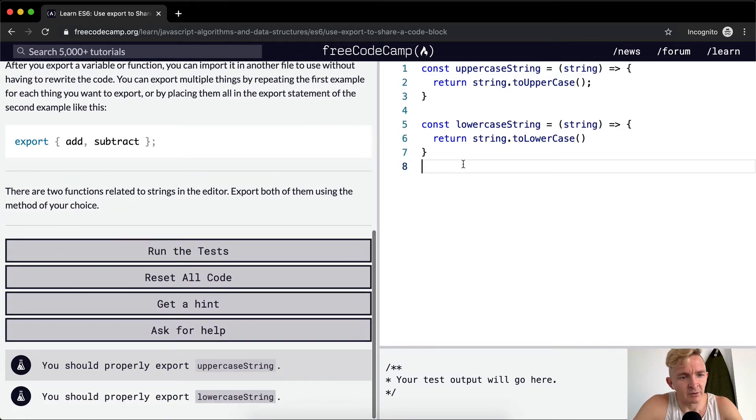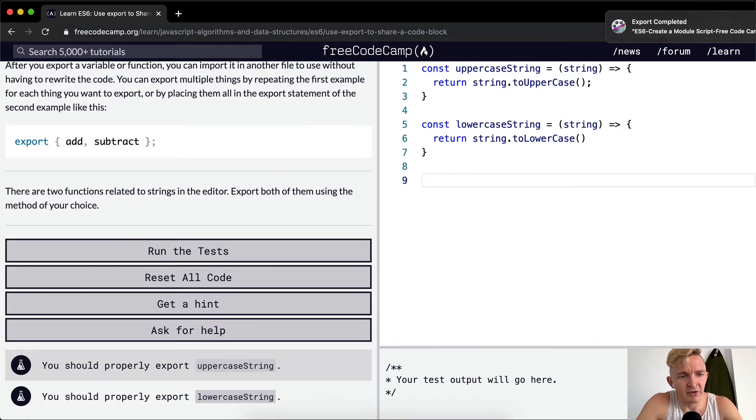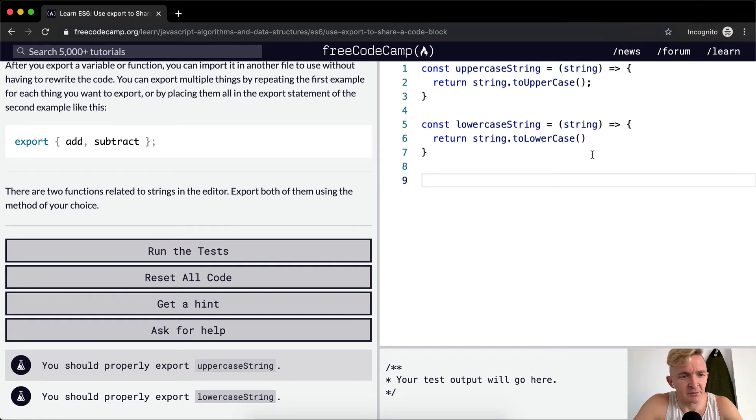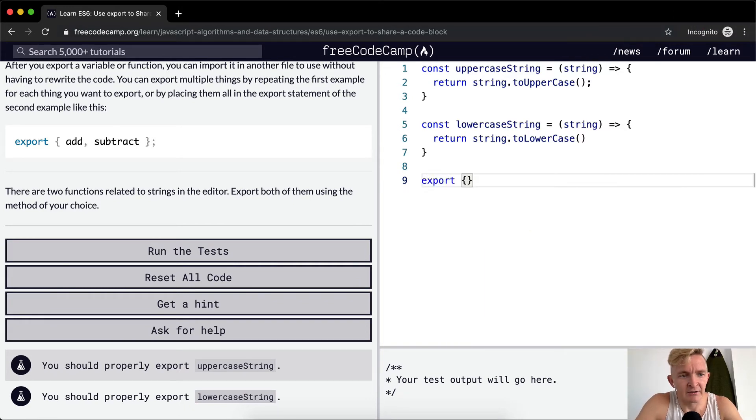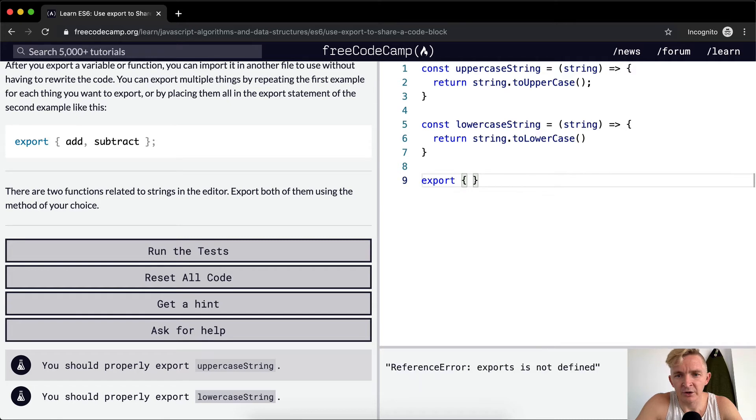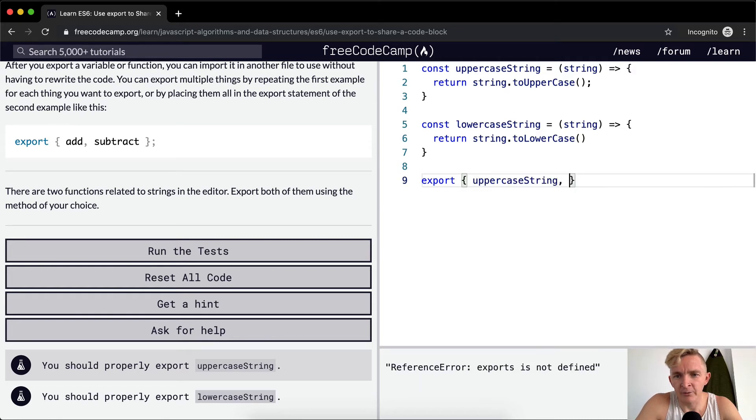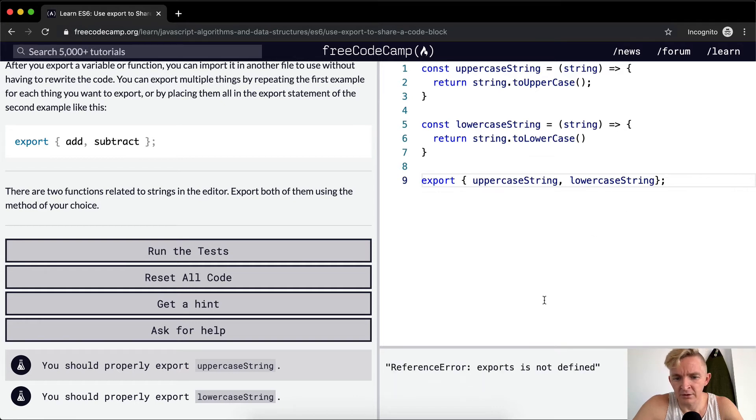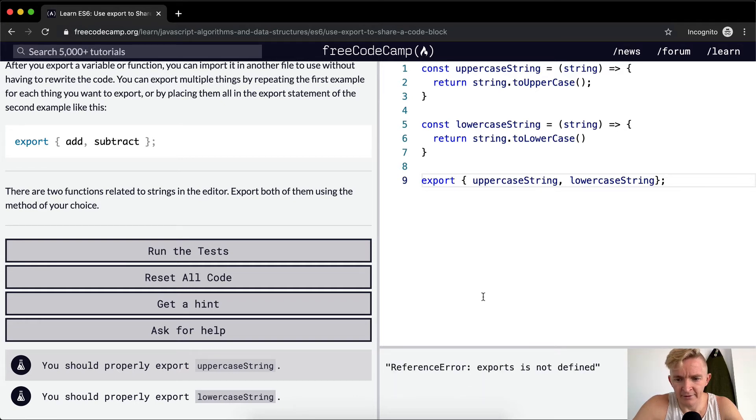Okay, so the method of my choice would be to just type export and then in the object we're going to take uppercaseString and we're going to do lowercaseString. Exports is not a function.